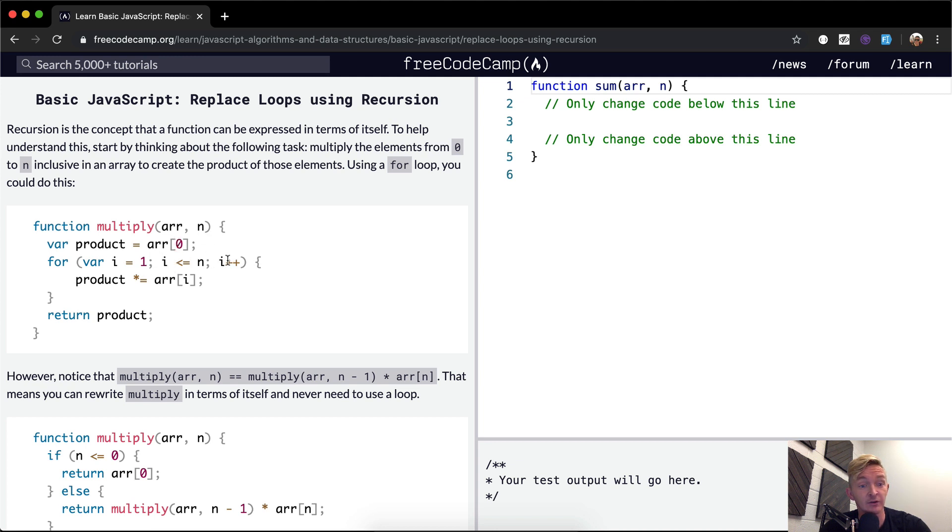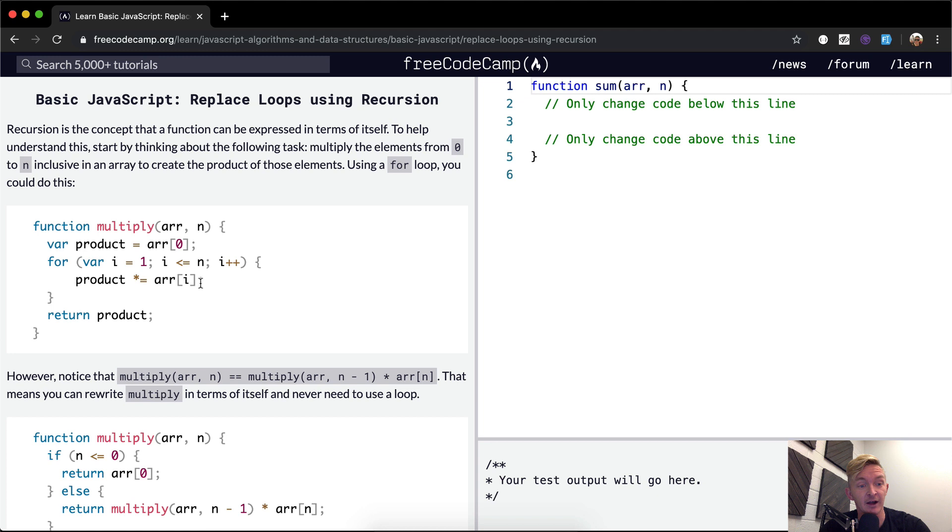You increment i, and then your product times equals array. So it's basically just your end product is equal to the first element times the product, the element at i. And we're starting with i at one, so we start by multiplying one.